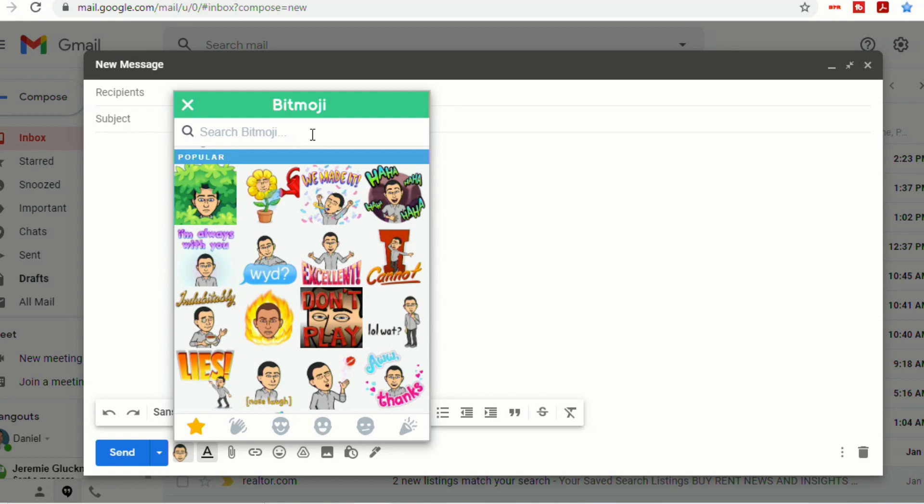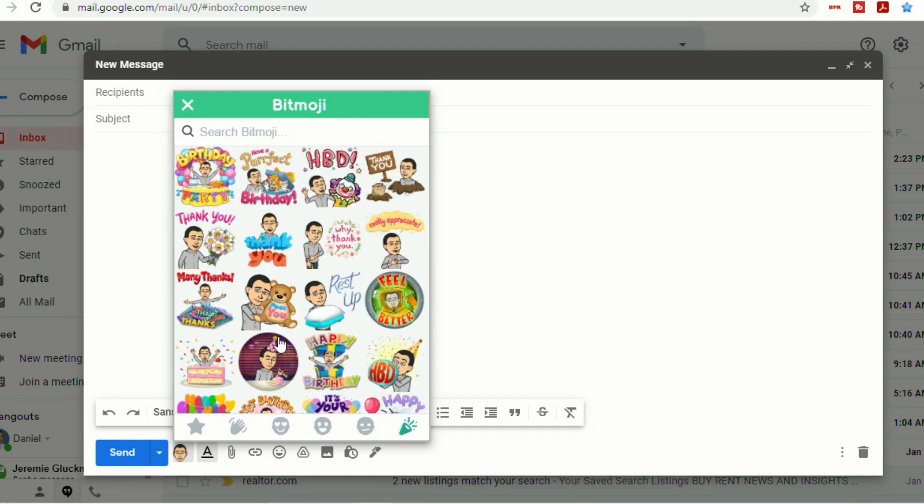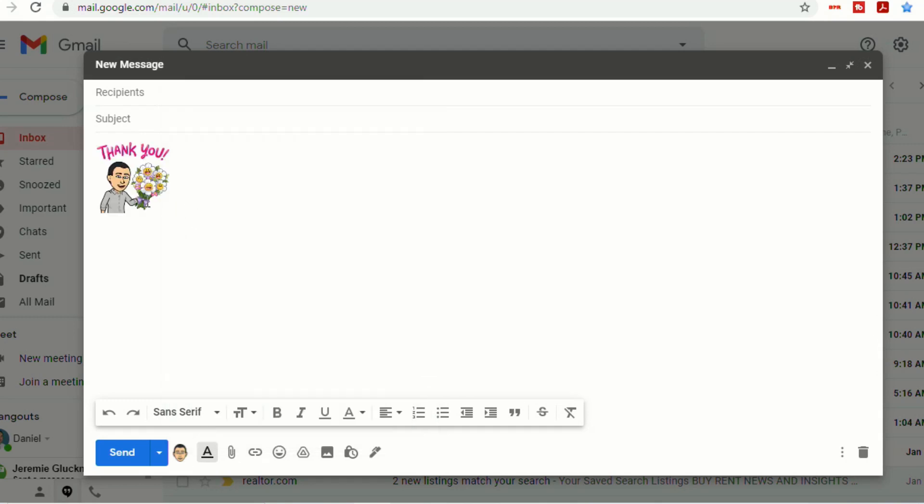You can search for something specific up here in the search bar. Or you can go down here at the bottom and you can find the different categories. Once you find one that you want to use, you can simply click on it, and it will insert it right into your email.